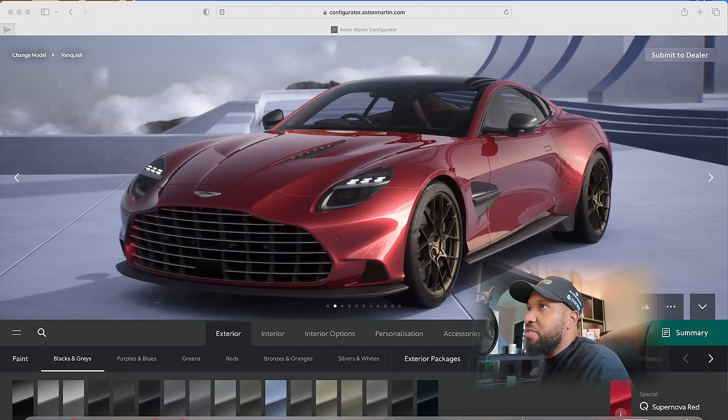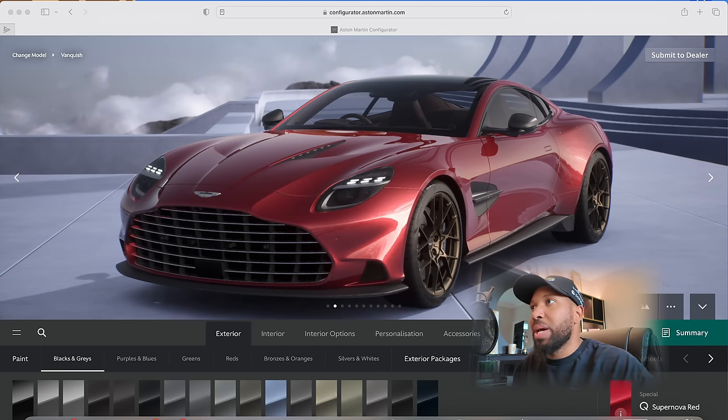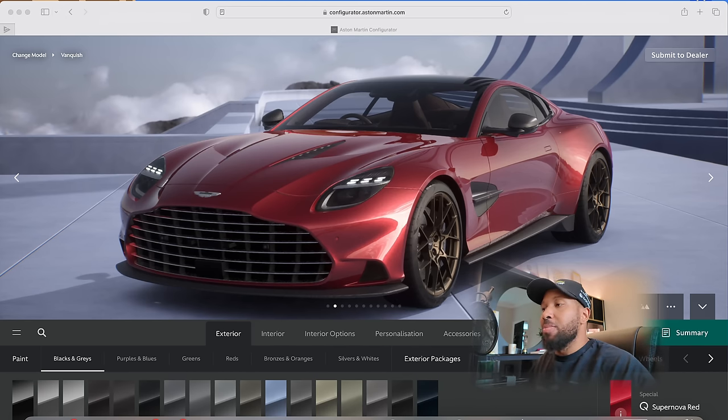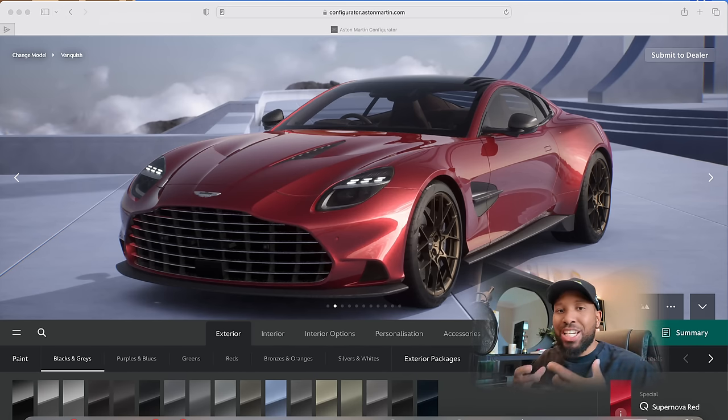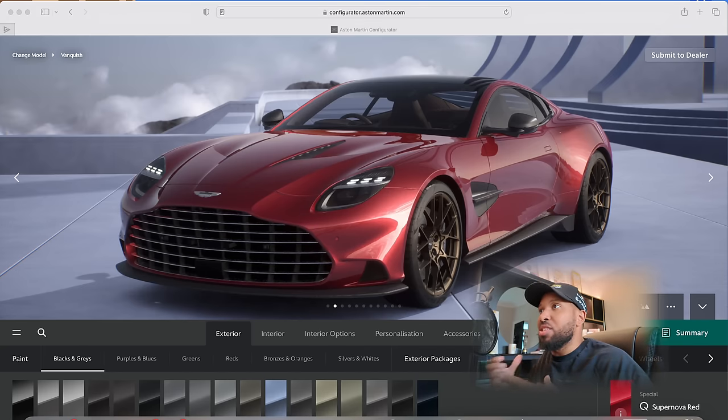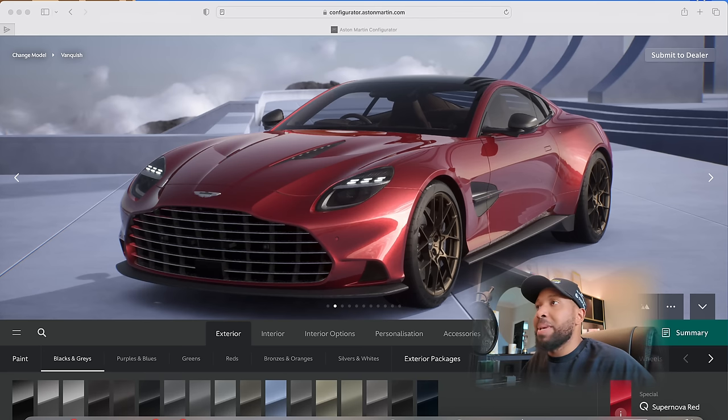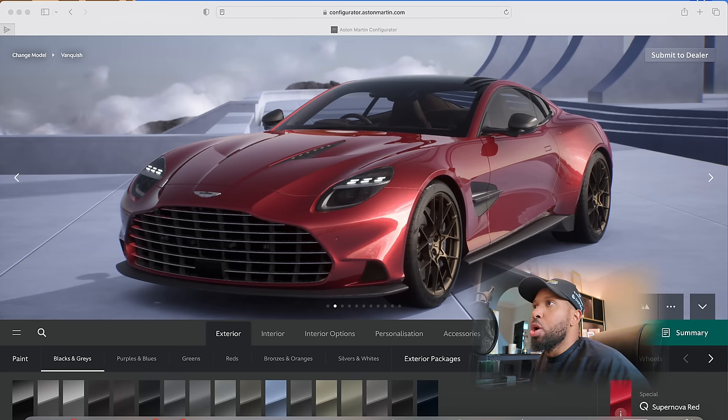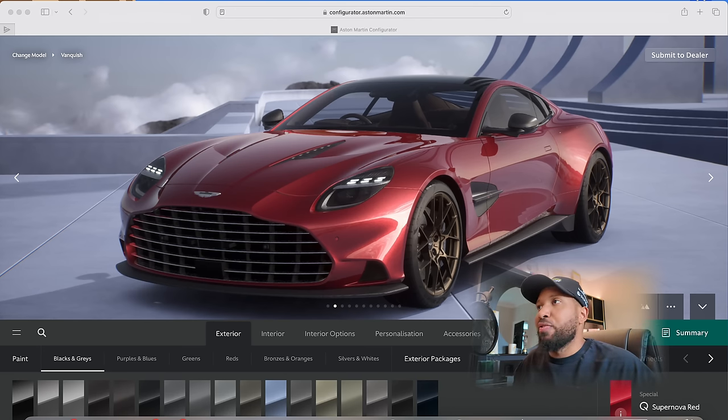5.2 liter V12 twin turbo engine. They are calling it a new engine. I spoke to some of the Aston Martin team yesterday. It's not entirely new. It is just heavily reworked to get those new performance figures. No mention of the 0-60, it is rear wheel drive. I'm expecting about 3.2 or 3.5 seconds.